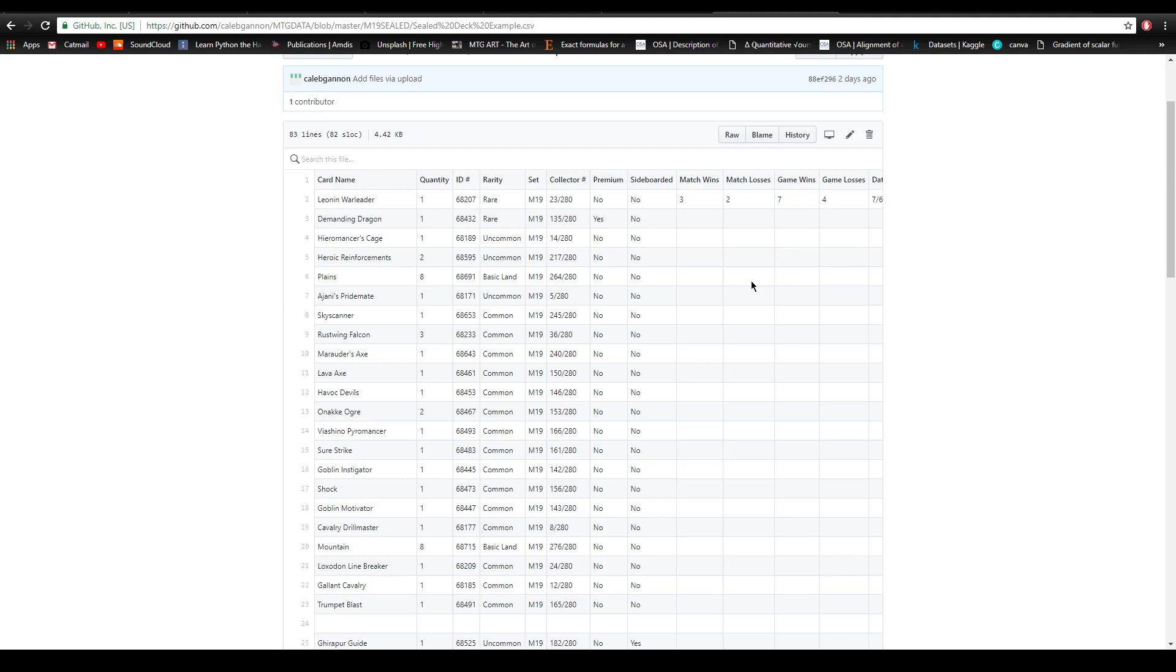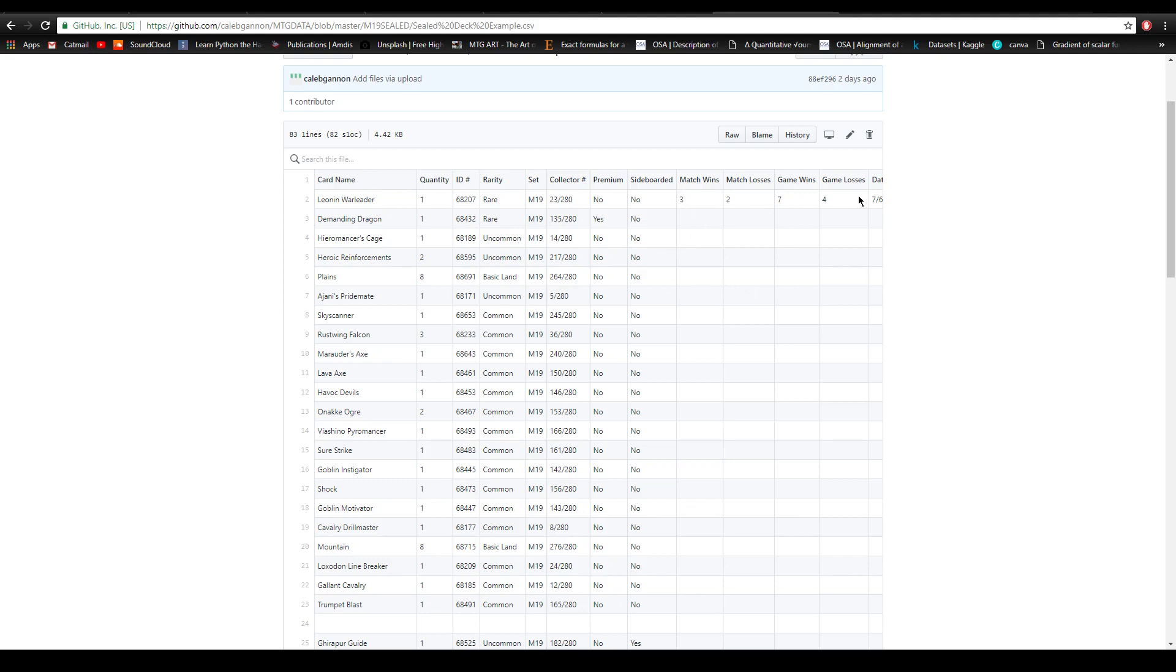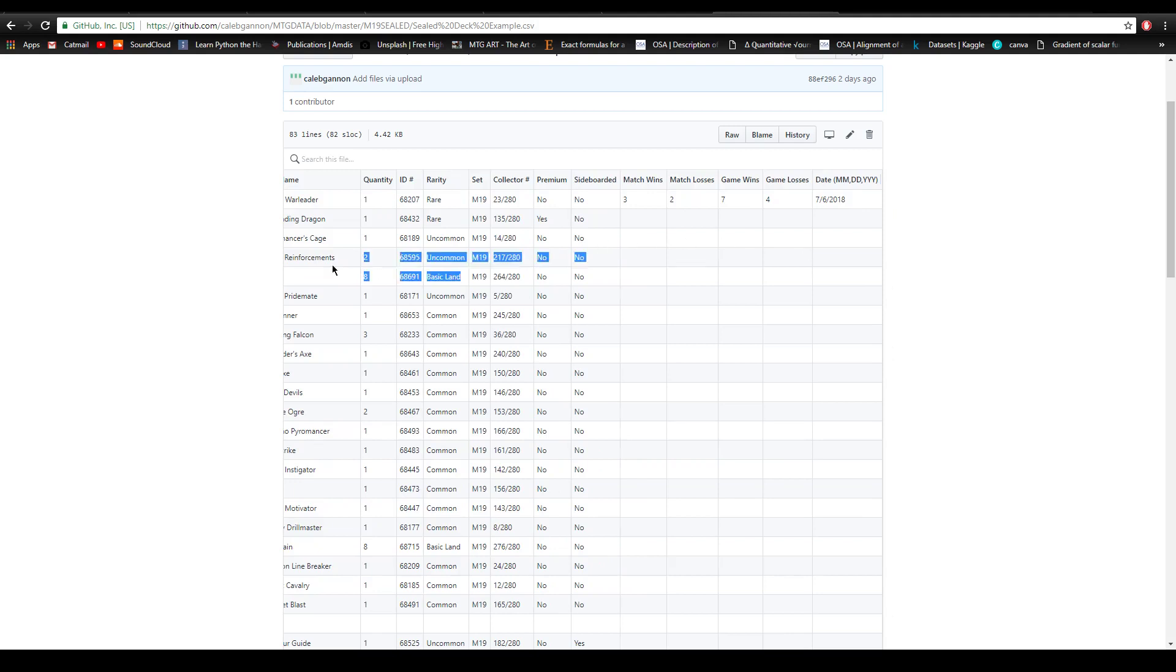I also added match wins and losses, game wins, and the date it was drafted. From these text card names like Leonin Warleader we can look up what that card is, what it does, its power and toughness, its converted mana cost, what color it is, and we can get pretty much as much information about the type of deck that was played and its win ratio.